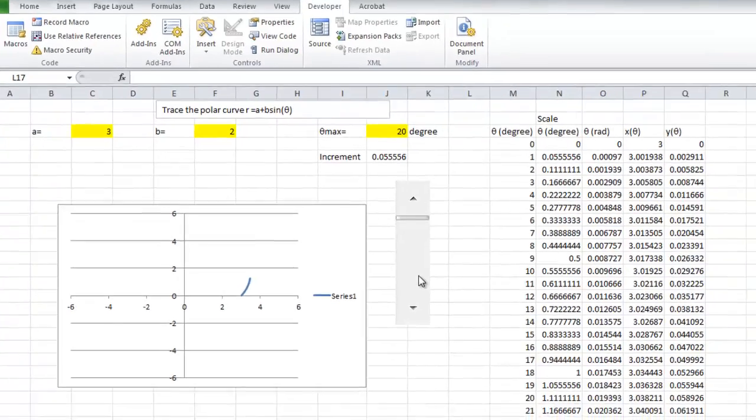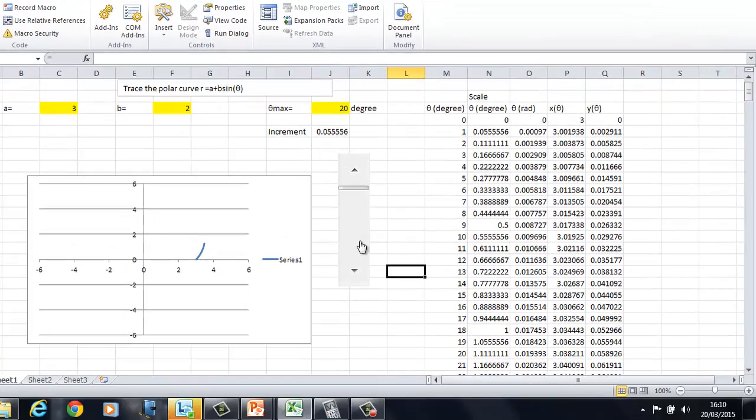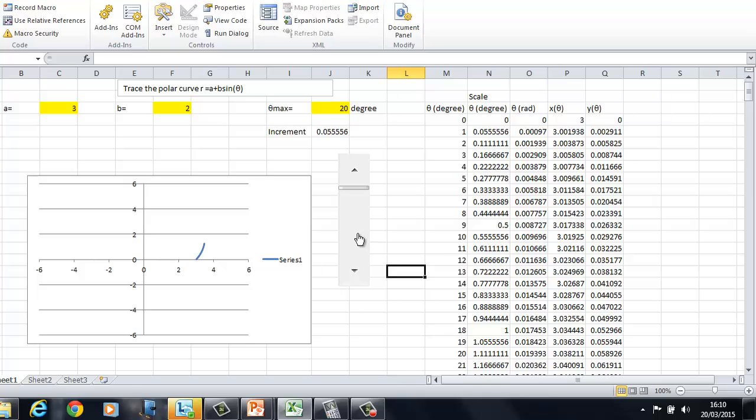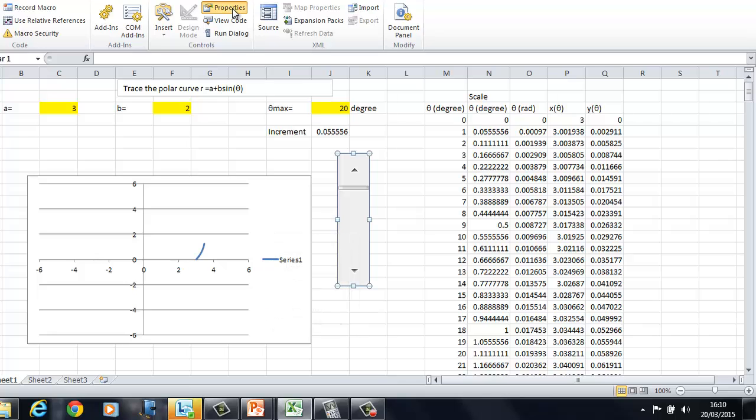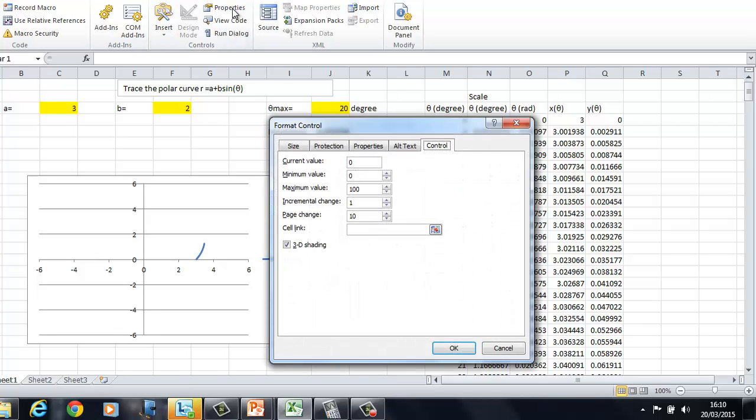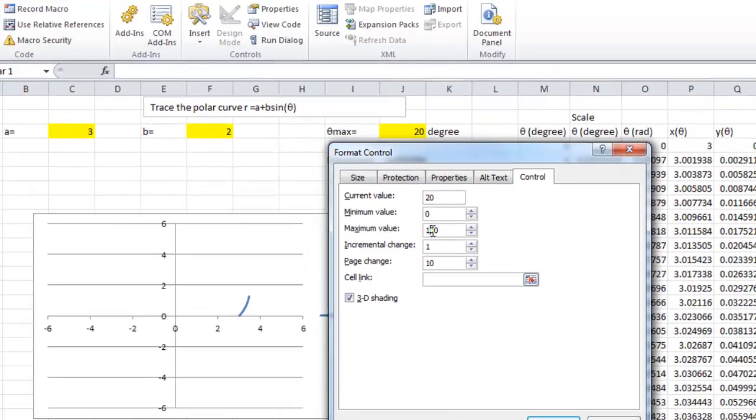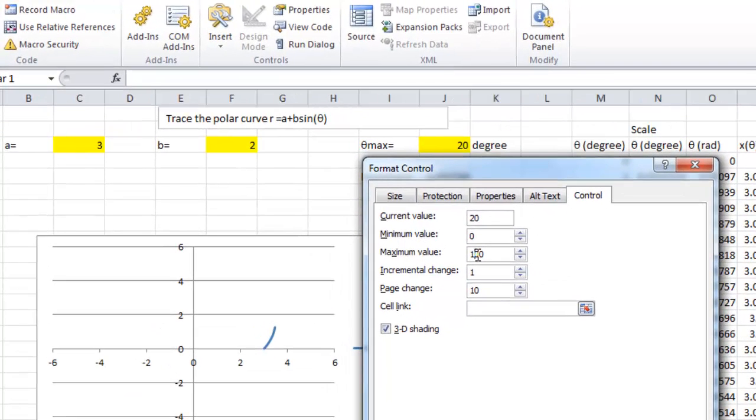First, we will right-click on the scroll bar and select Properties and the current value of the theta is 20, minimal to be 0, maximum to be 360.